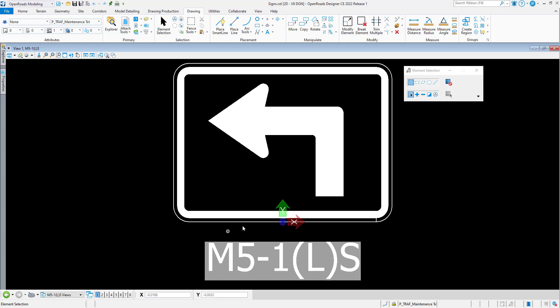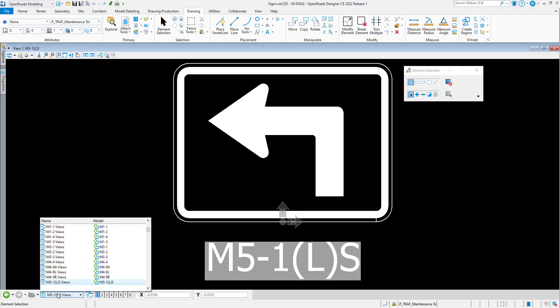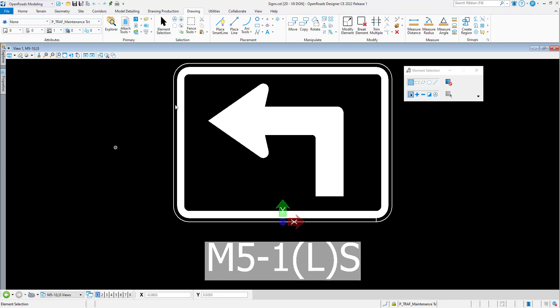To begin with, I'm in a cell library here. I've got a cell on the screen, but there's lots of cells in the cell library.